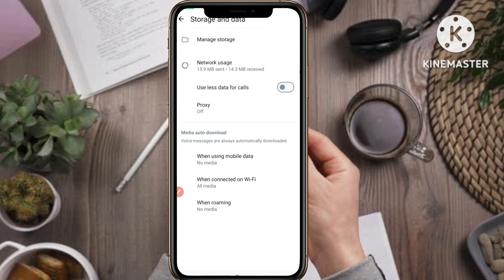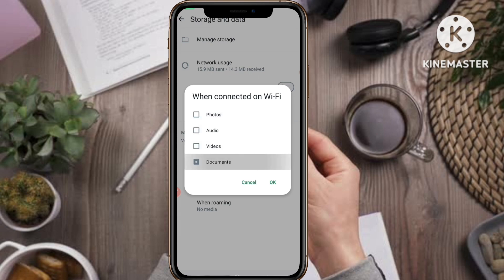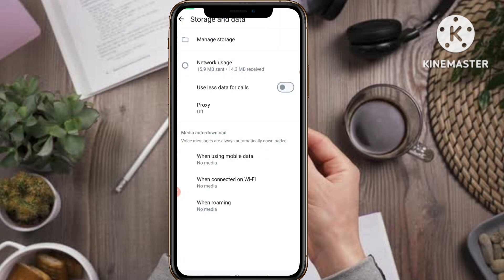Now you can see when using mobile data it is showing No Media. For the second option, when connected on Wi-Fi, tap on it and again untick everything, keep it blank, and click OK.